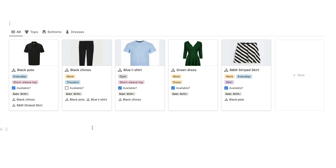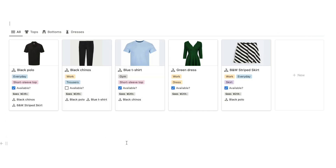In this video I'm going to be showing you how to build a fashion/outfit planning database that makes organizing your wardrobe 10 times easier.